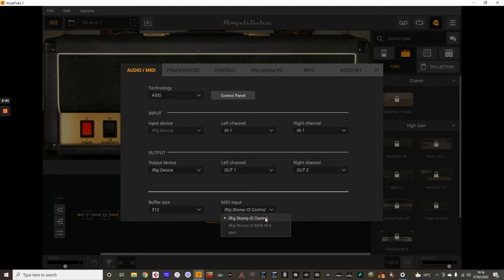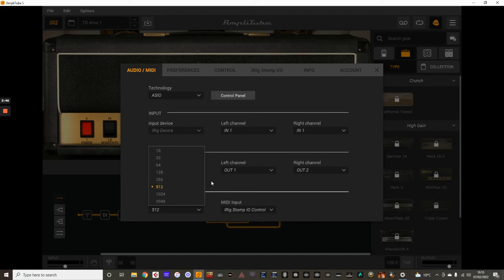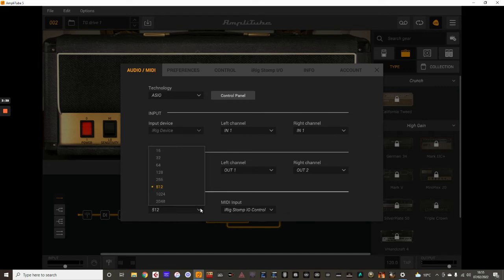For the MIDI, I'm using the StompIO for everything to do with there. And the buffer size, it just can come with a default setting, but you can change these according to how you want the latency to be. So just experiment with that in your PC and get the best settings through there.